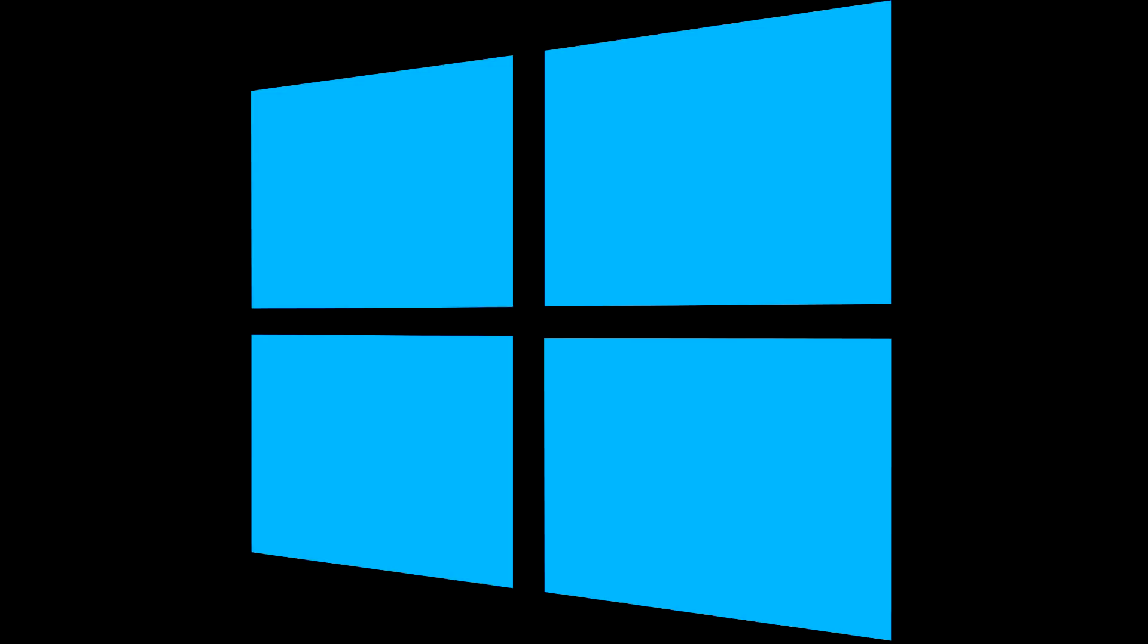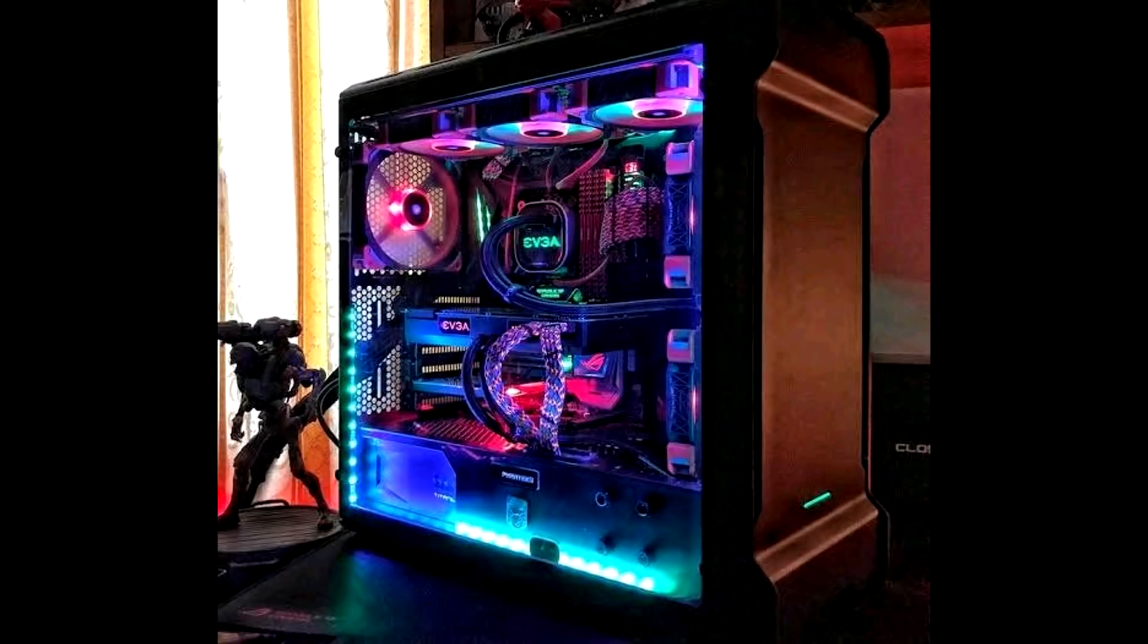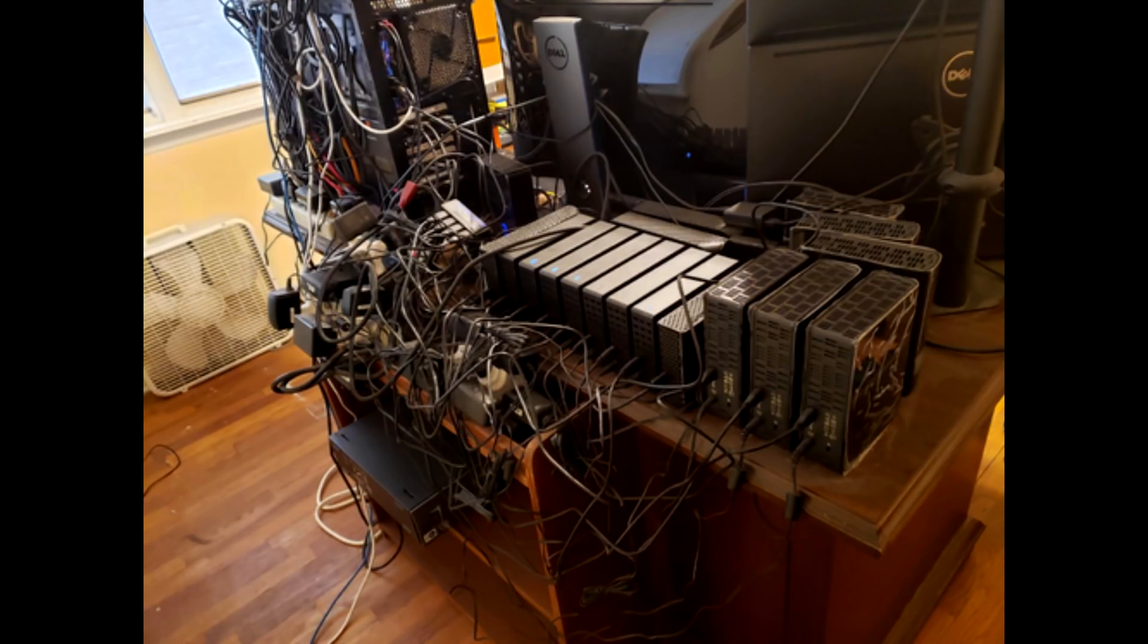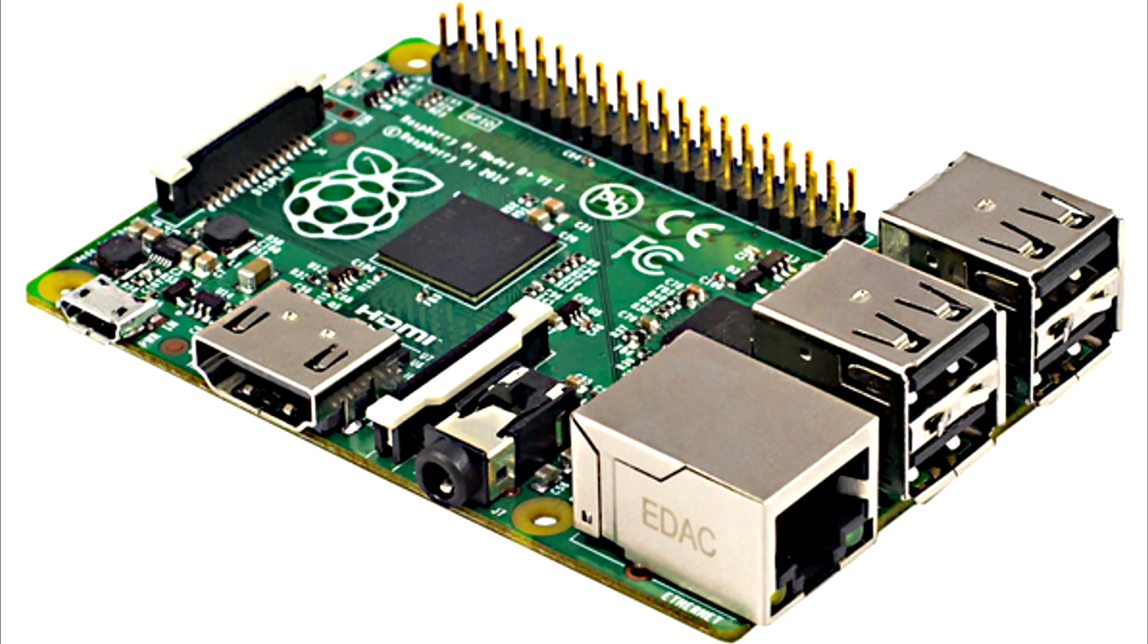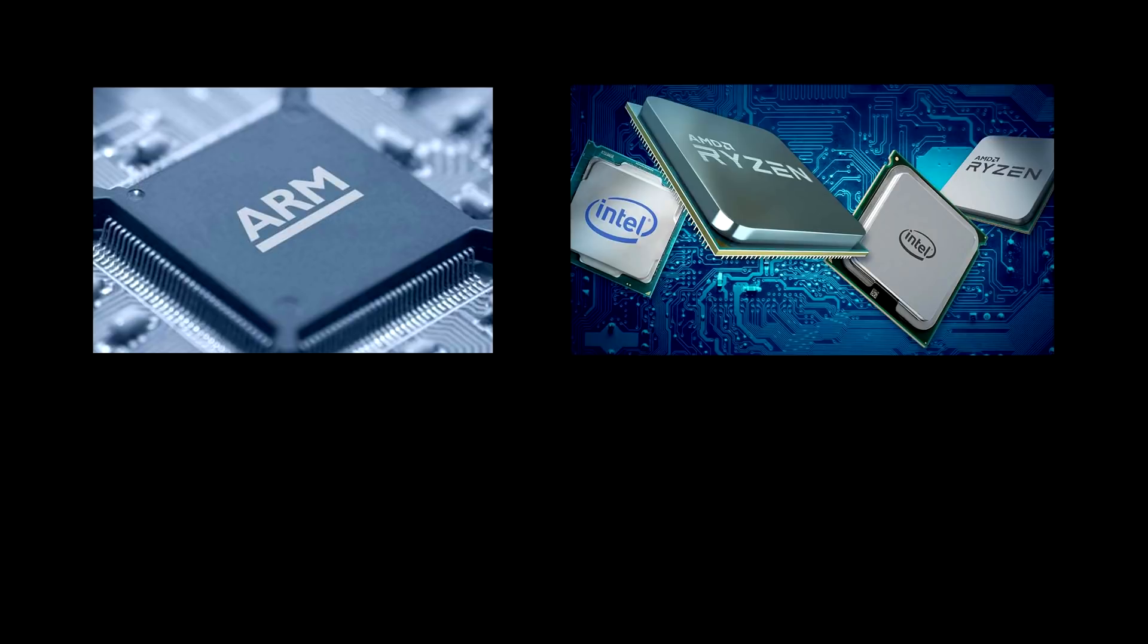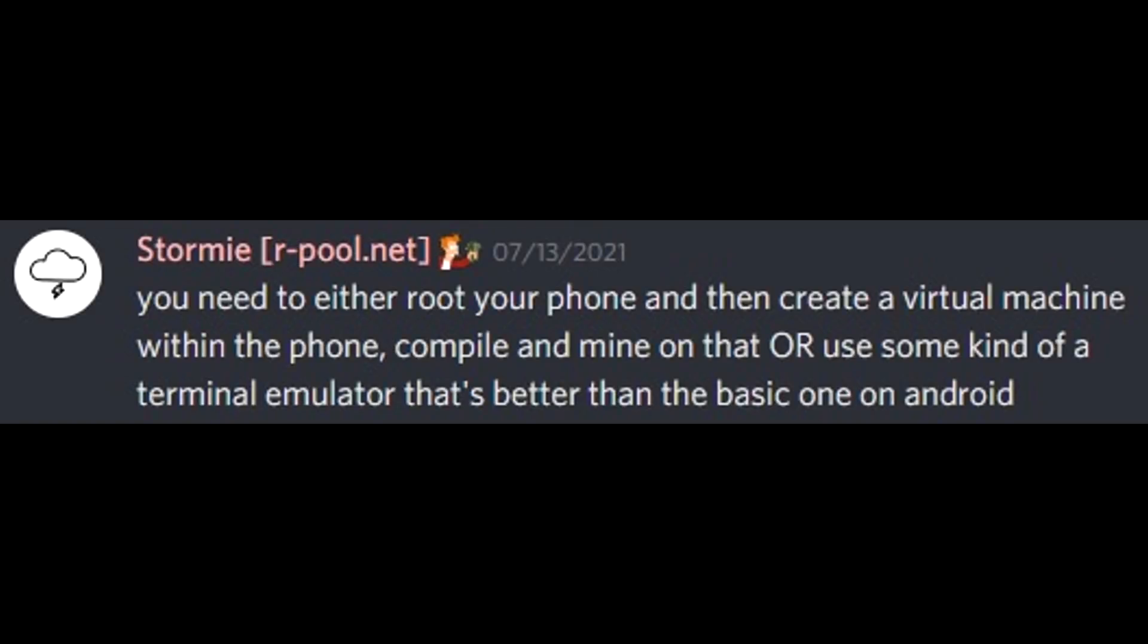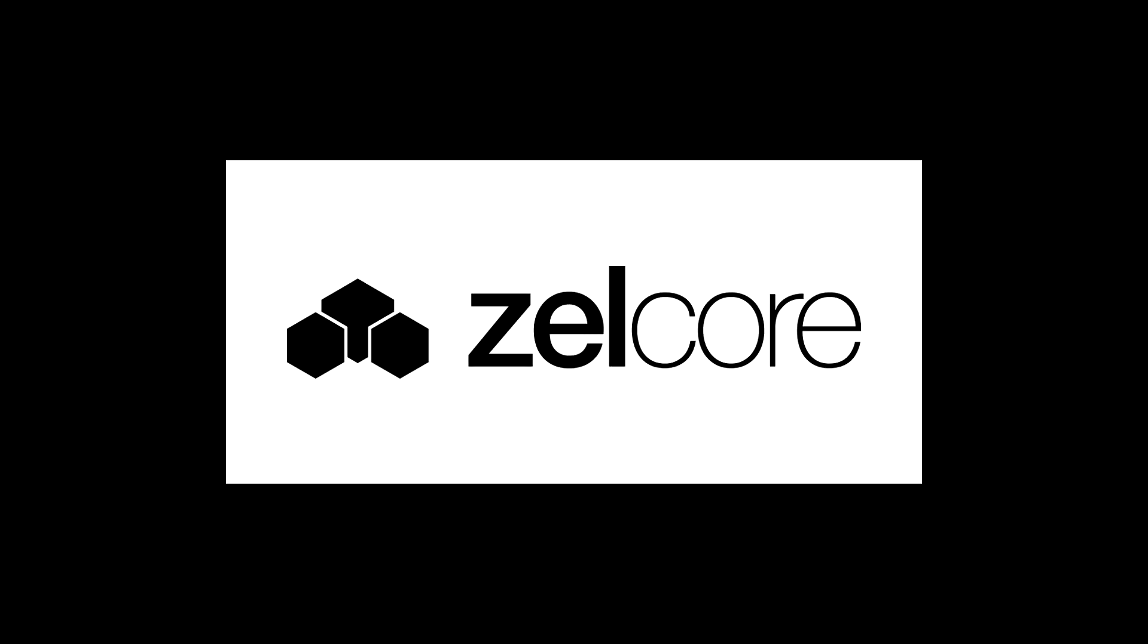The coin is also 51% attack resistant with chain locking. What really makes this coin stand out is its mining accessibility. You can use Linux, Windows, a 10 year old office PC, your gaming PC, your home server, a Raspberry Pi. I think you see where I'm going with this.